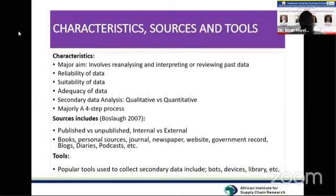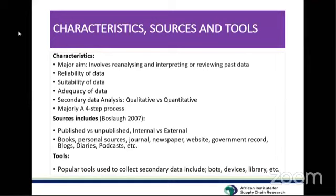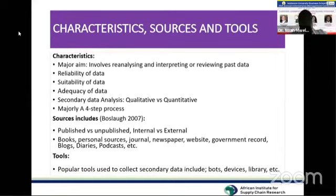A third characteristic is adequacy of the data — is the data actually enough for what you are aiming to accomplish? Is it sufficient compared to other sources of data? If you find that the data is not adequate or accurate enough for your purposes, you are advised to stop and look for alternative sources of data.